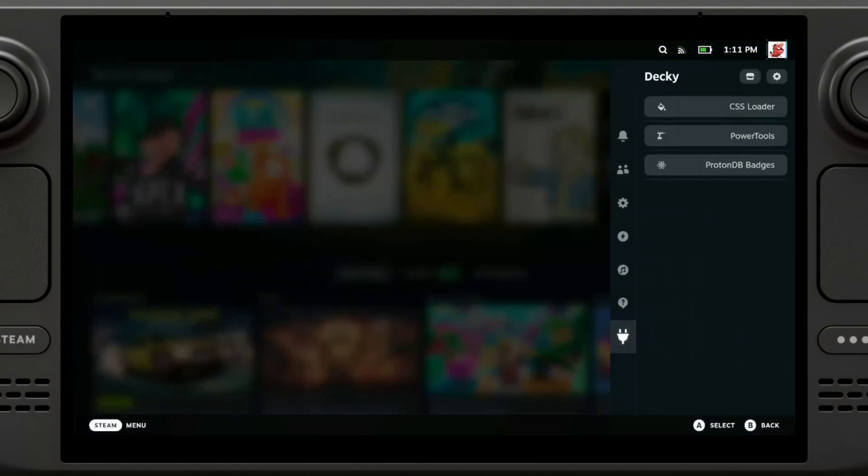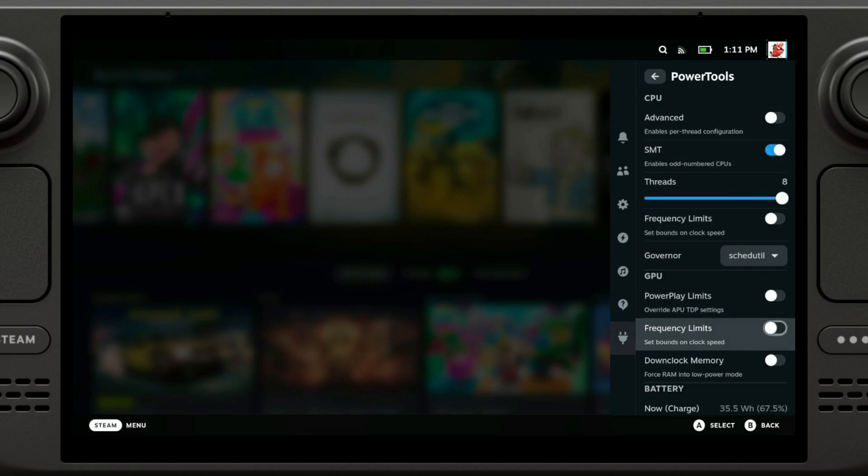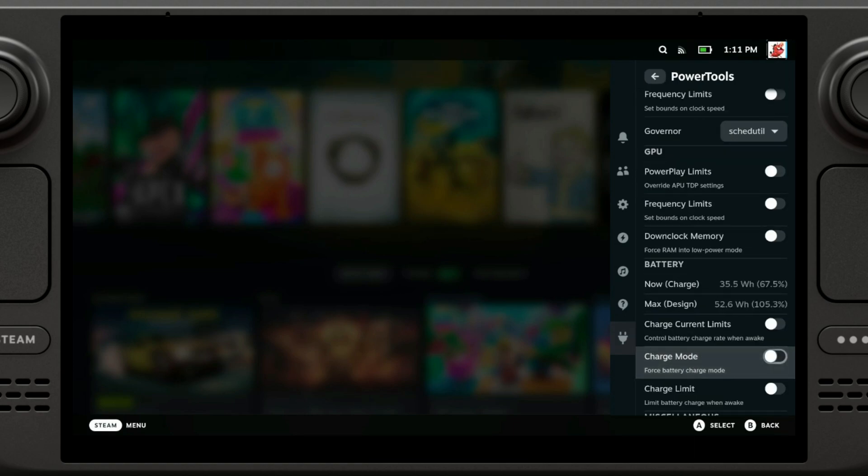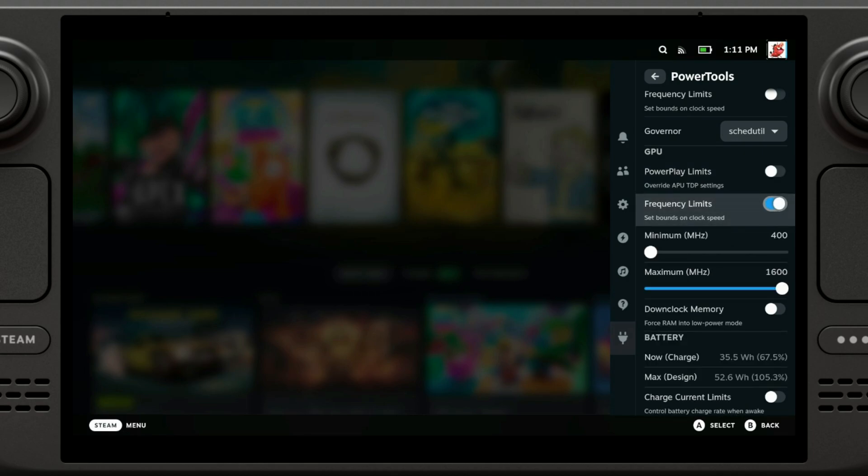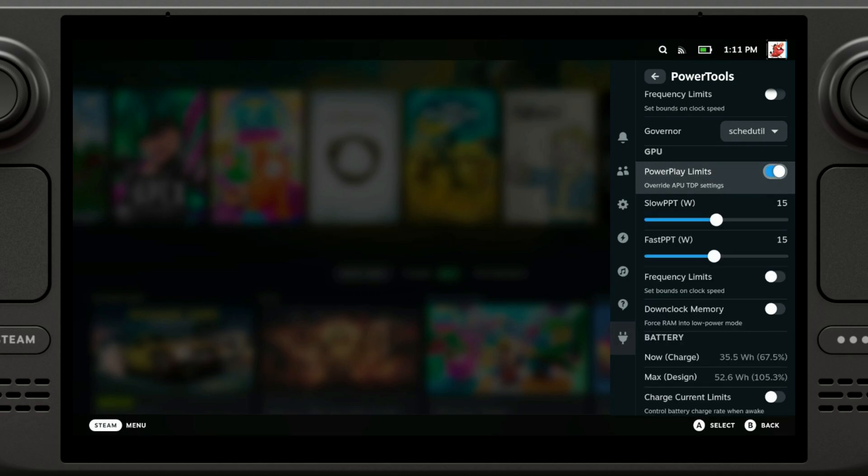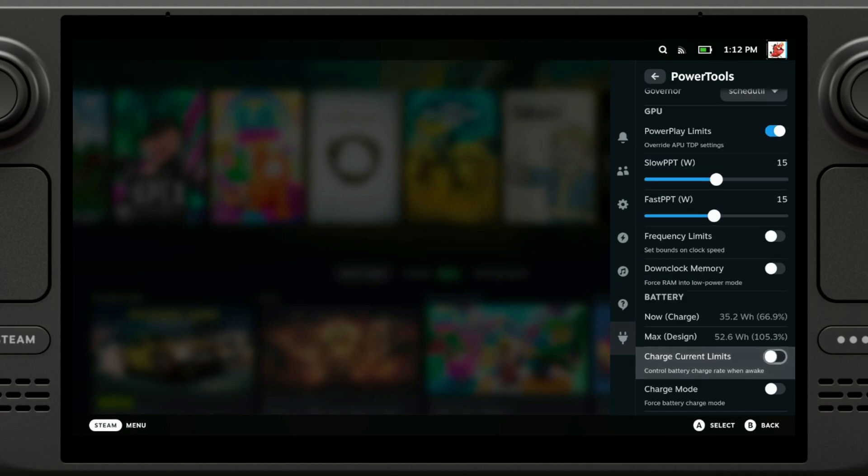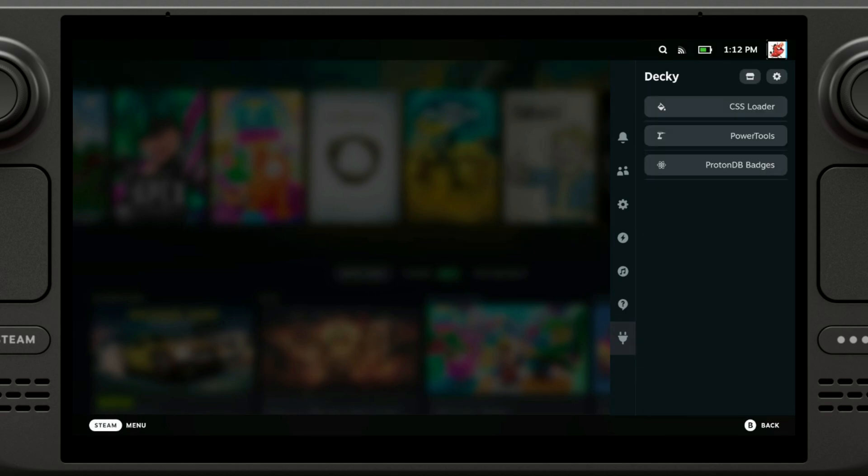And finally we have Power Tools. You would be able to set different limits here. You can change the frequency, you can change the power play limits. And yeah, that's pretty much it.